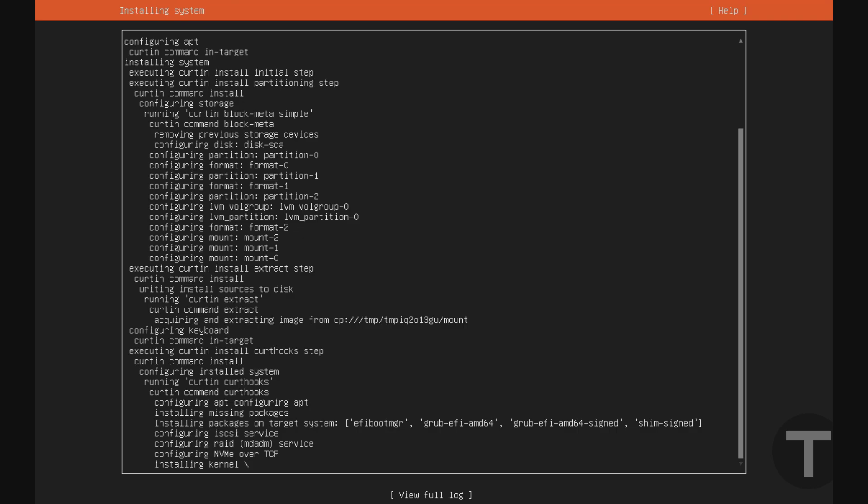And after all the questions, you'll be brought to this screen here, which says that it's installing the system. Now, again, depending on the speed of your computer, this may take several minutes, so just be patient.